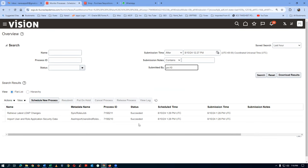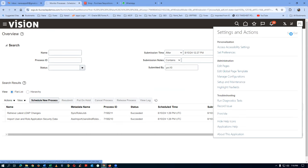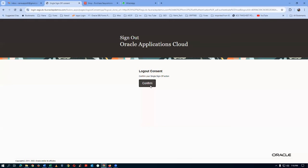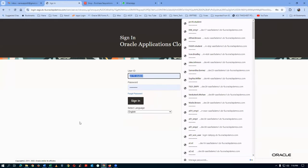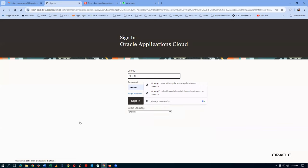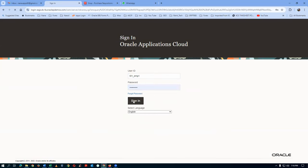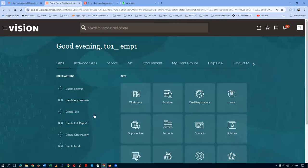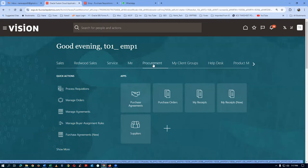Now let's log in with the PC admin and then the PC create role. We are now signing in as PC admin and PC creator — that's T01_EMP1. Once you log in with the PC admin or PC creator, you will not find any icon under procurement. My receipts for SSP are visible now.